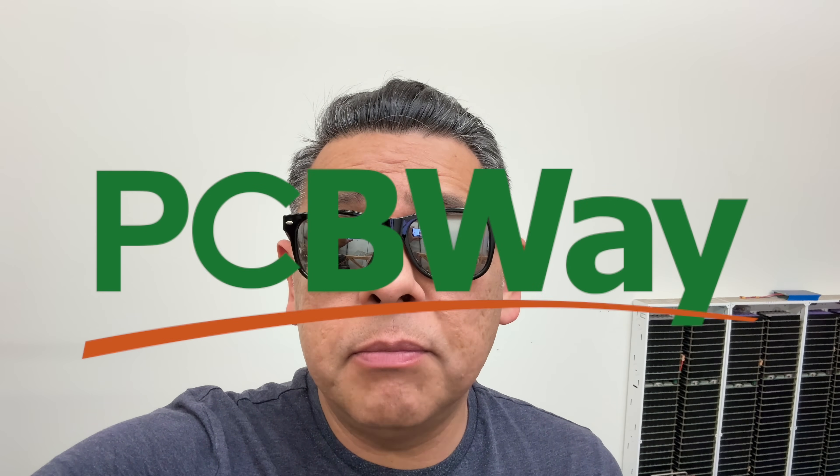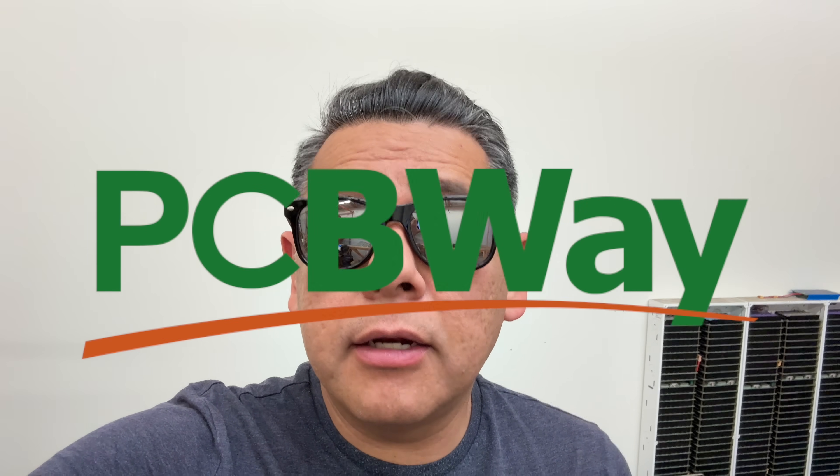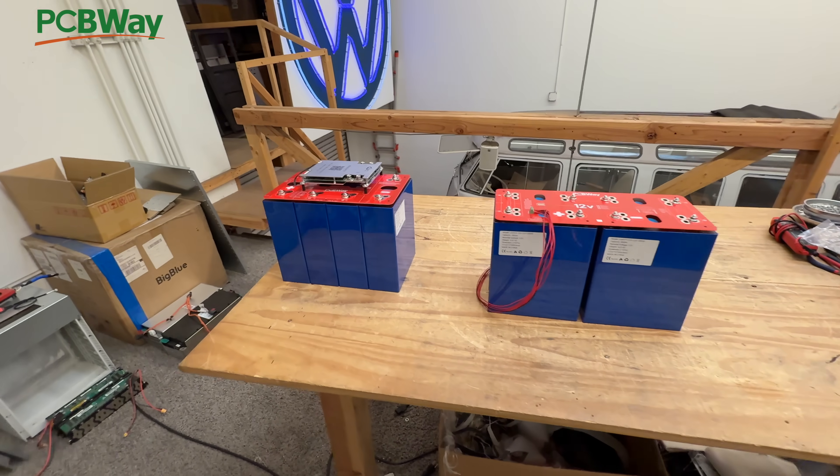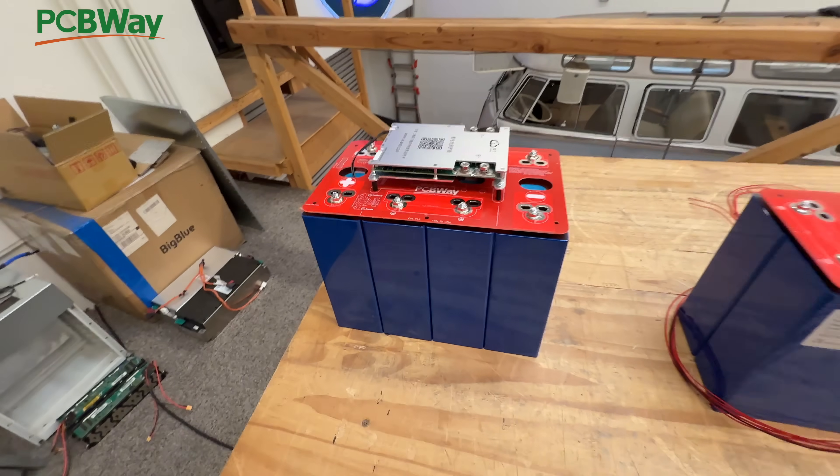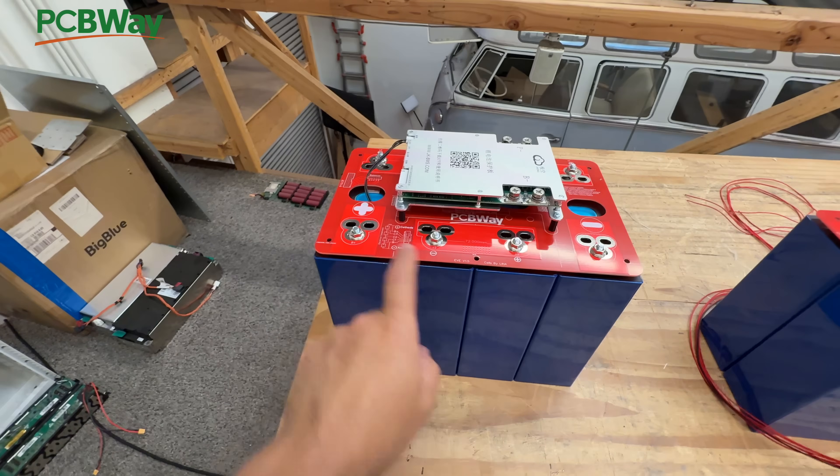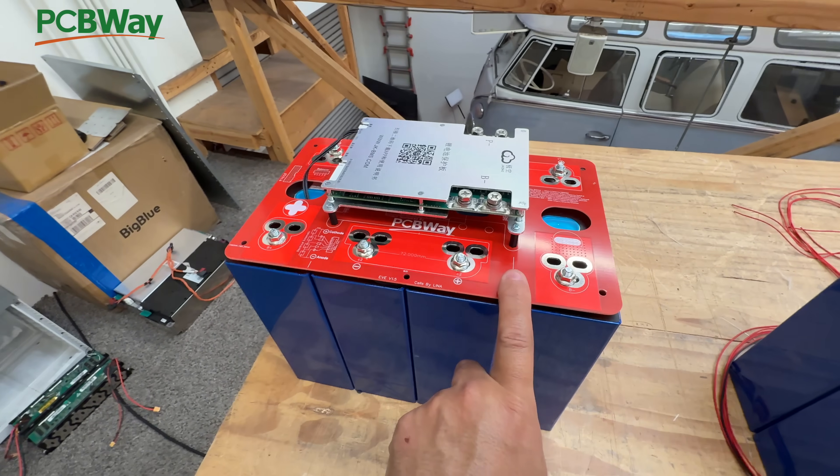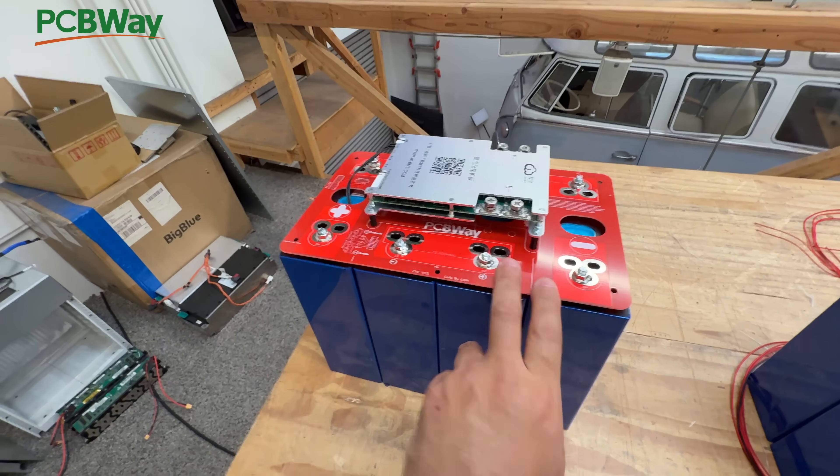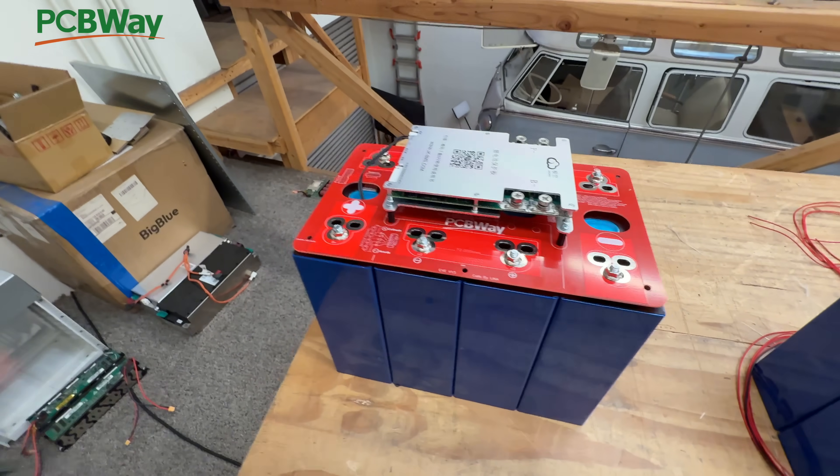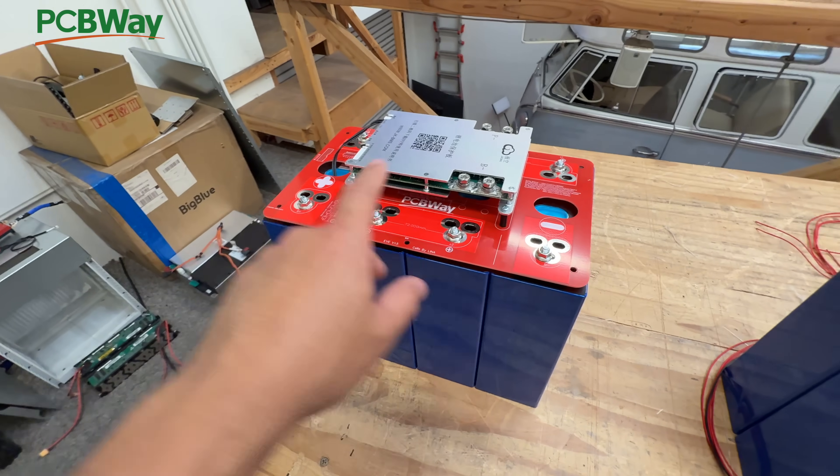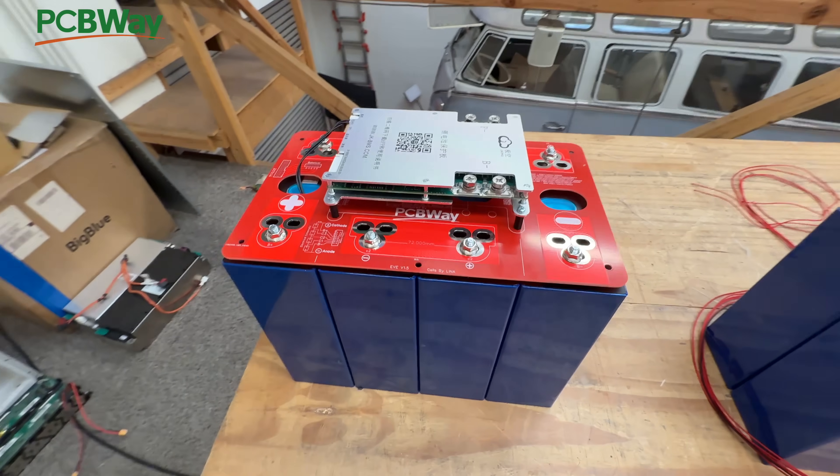Hey there, this video is sponsored by PCBWay. Let's make another battery. Today we're revisiting this very popular 4S lithium iron phosphate busbar kit made out of a PCB. We designed this a while ago, it's very popular - people are buying it, they buy the board straight from PCBWay, they buy the board from our website, they buy the battery put together like this already.